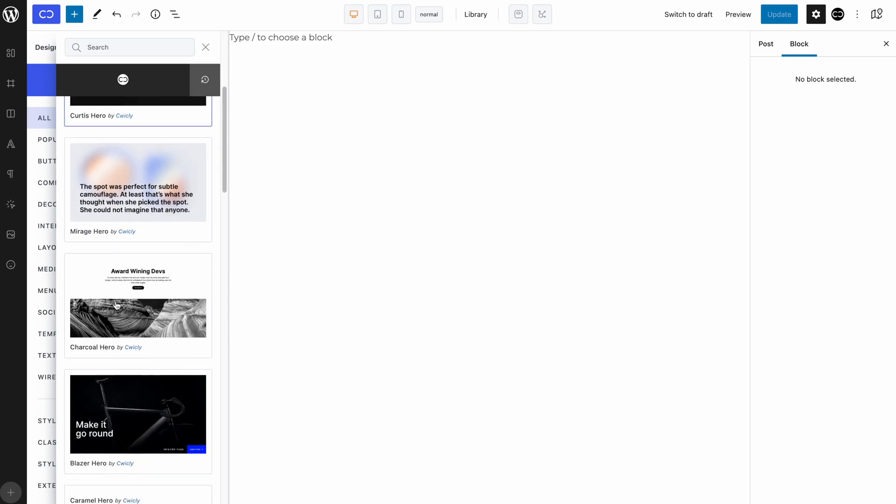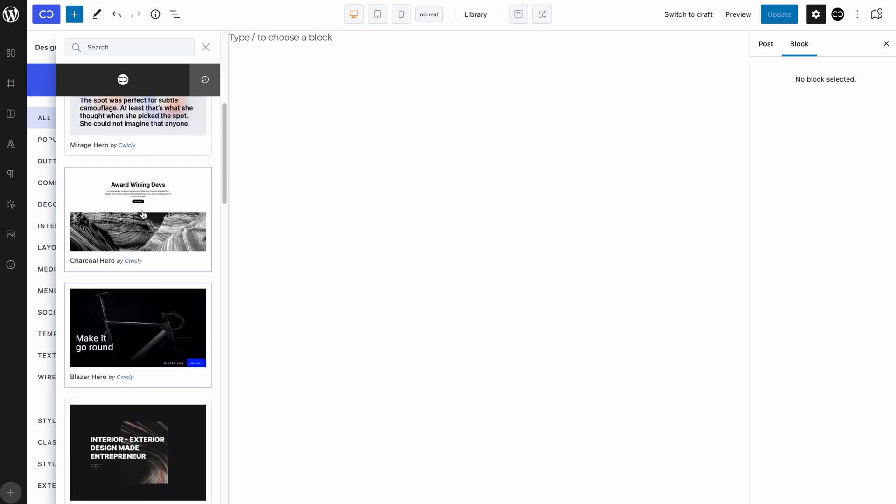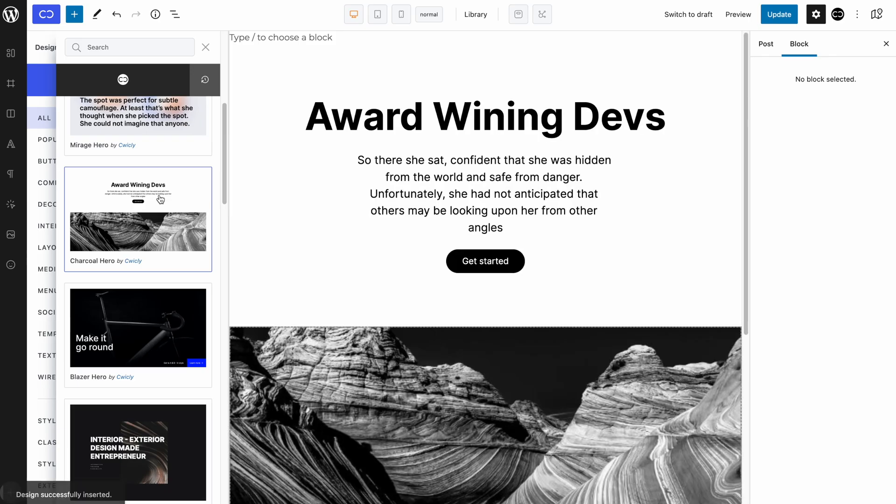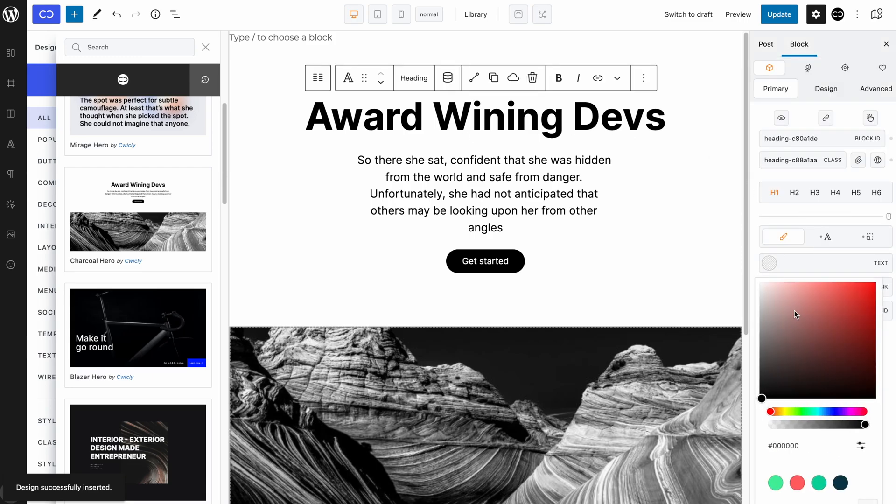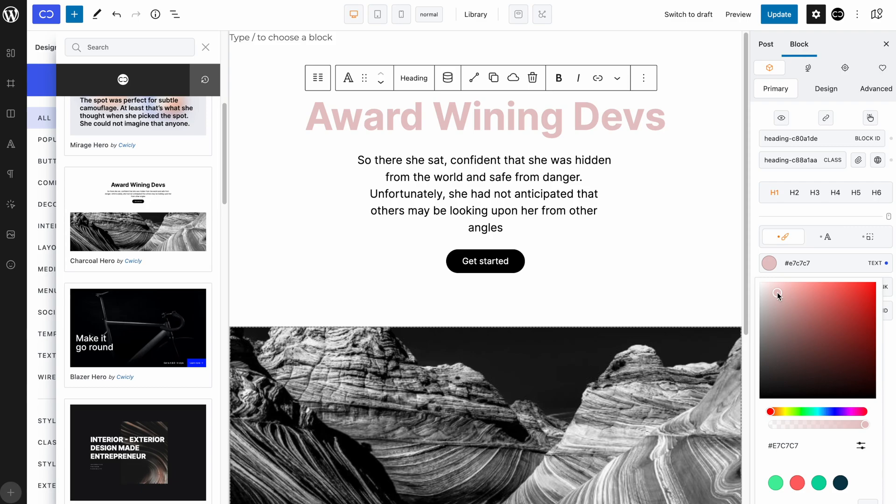Once your choice has been made on a design, simply click on it and it will be automatically imported into the editor. From there, you can make the changes that you like to the block and design and hit save.